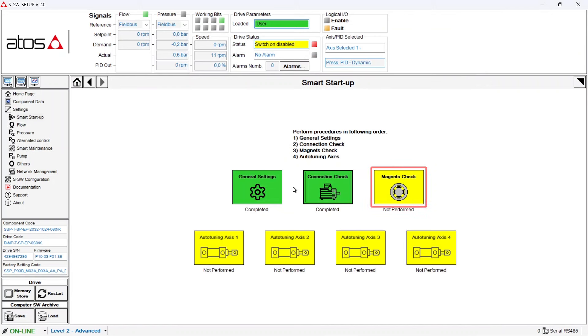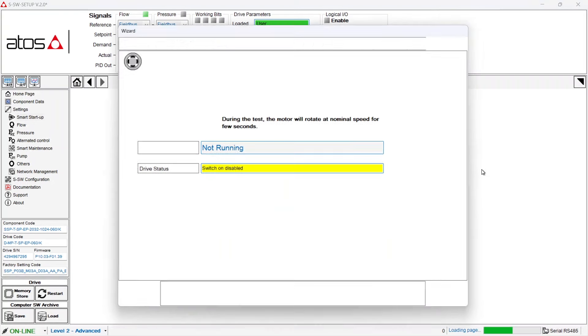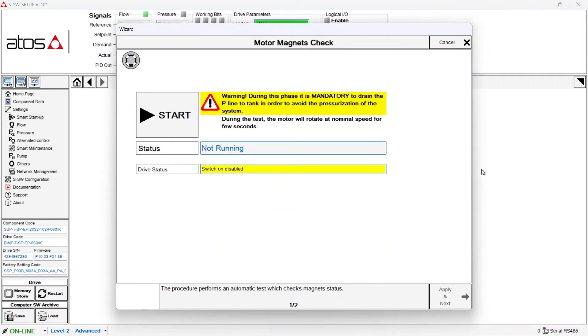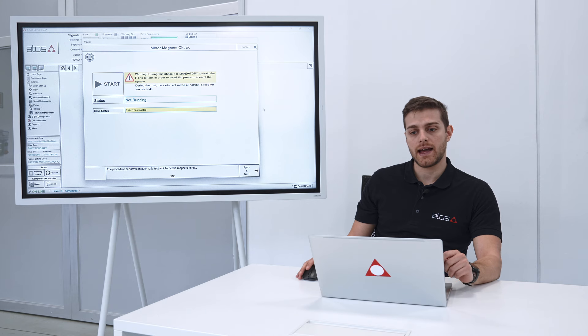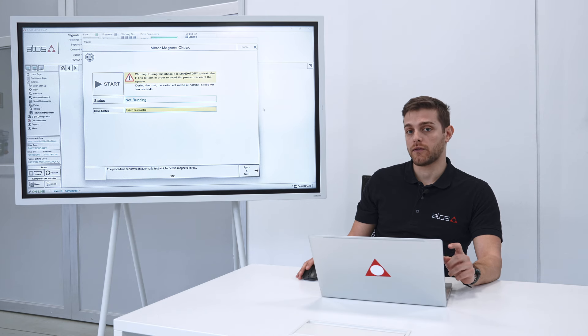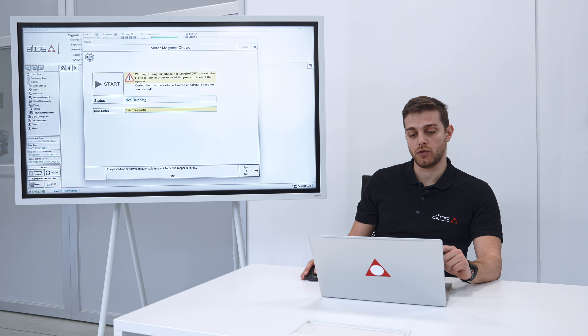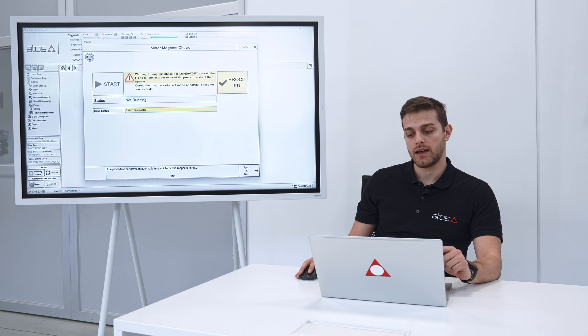Let's go on with the third step, the magnet check. This procedure performs an automatic test to check the magnet status of the rotor. Again the motor will revolve so pay attention when doing this procedure. We push on start and then again on proceed.